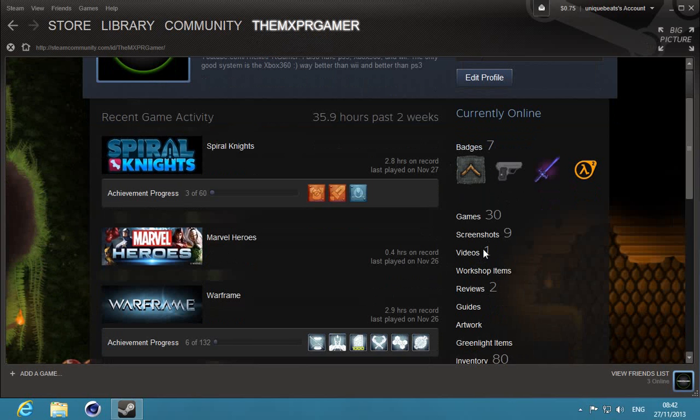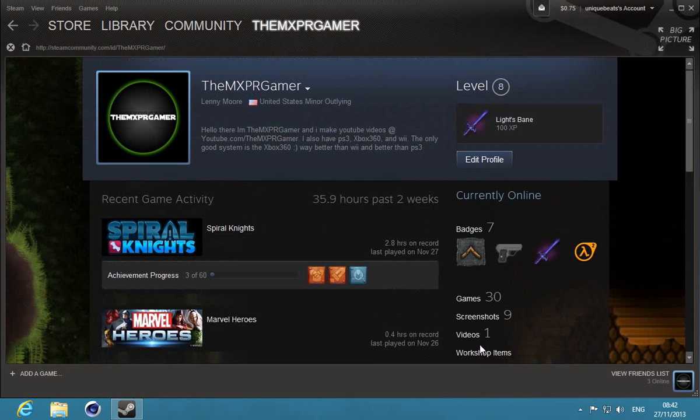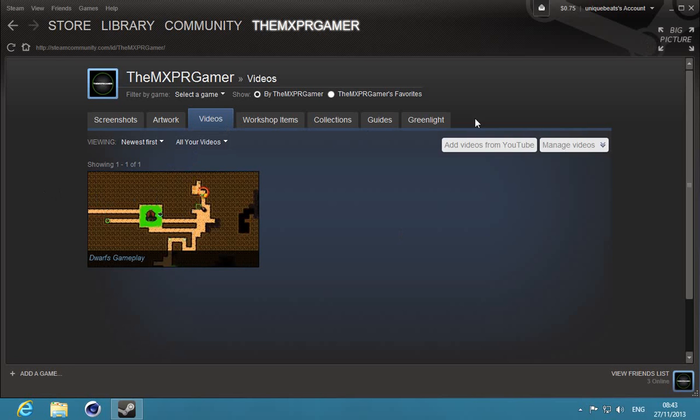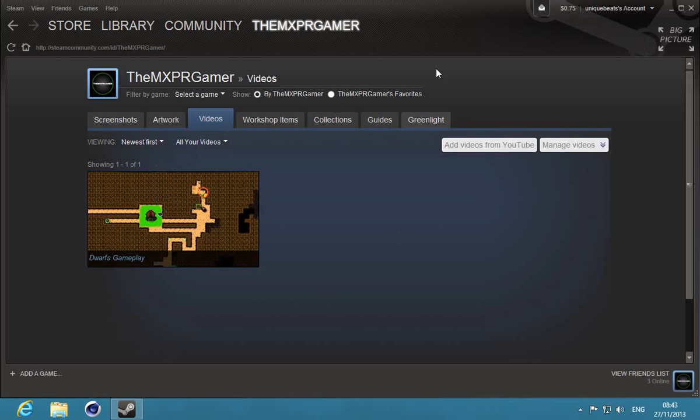So then after, what you want to do next is you want to scroll down and click videos, like right here. I already have a video set up there for my YouTube video from Steam gameplay Dwarfs. But you go to add videos from YouTube.